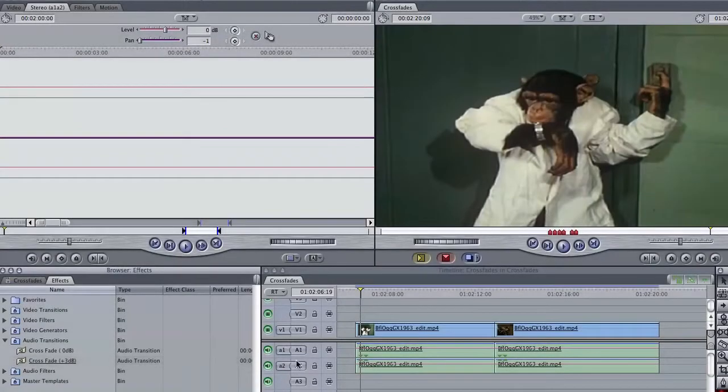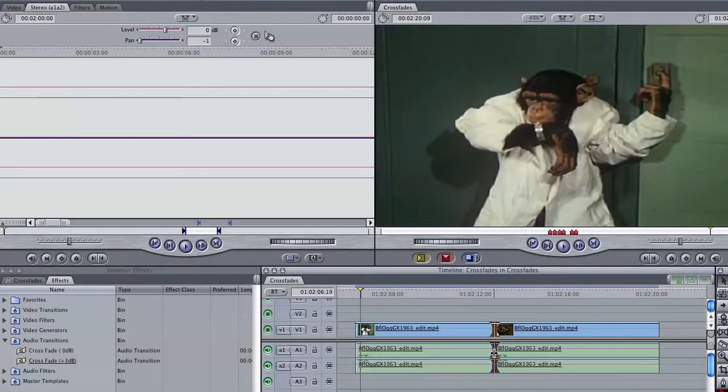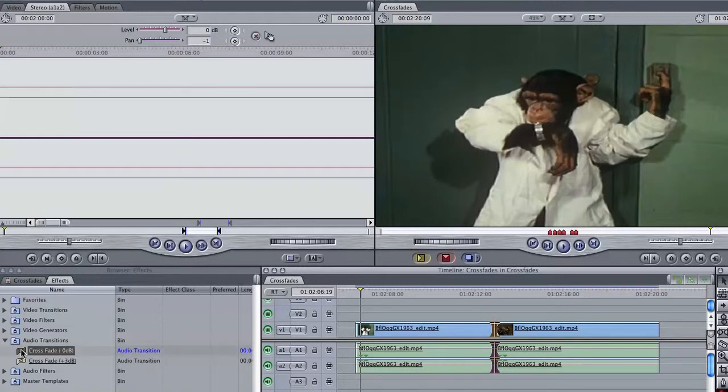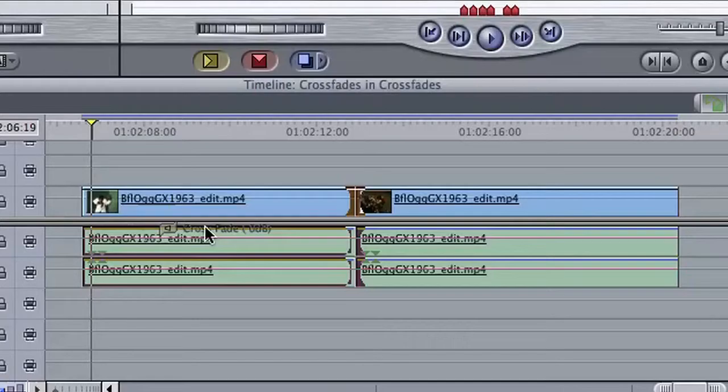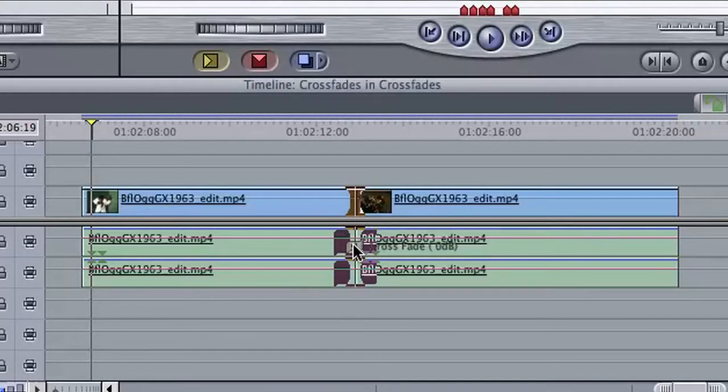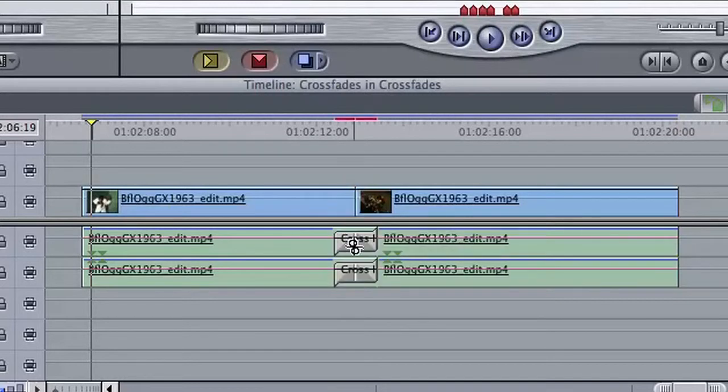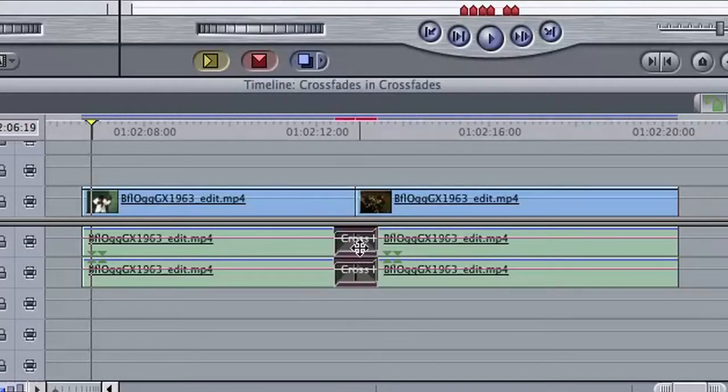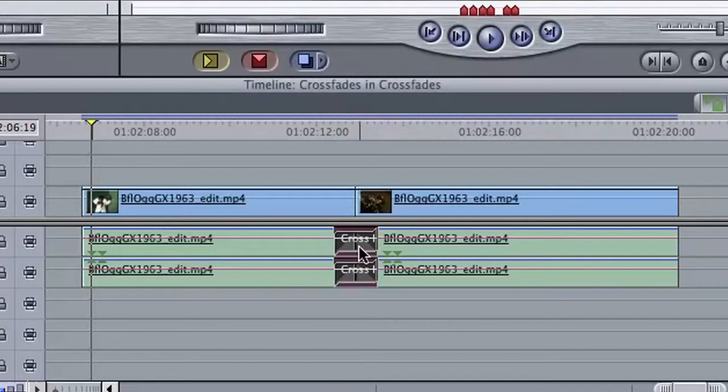To use these transitions, simply select the connection between two simultaneous clips, then grab your transition from the bin, drag and drop it onto the connection. Your audio files will then perform this transition from one audio file to another without the abrupt shift in content.